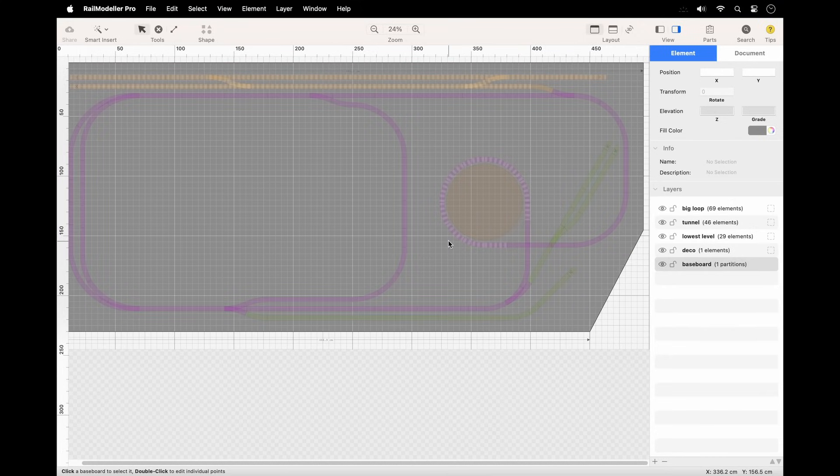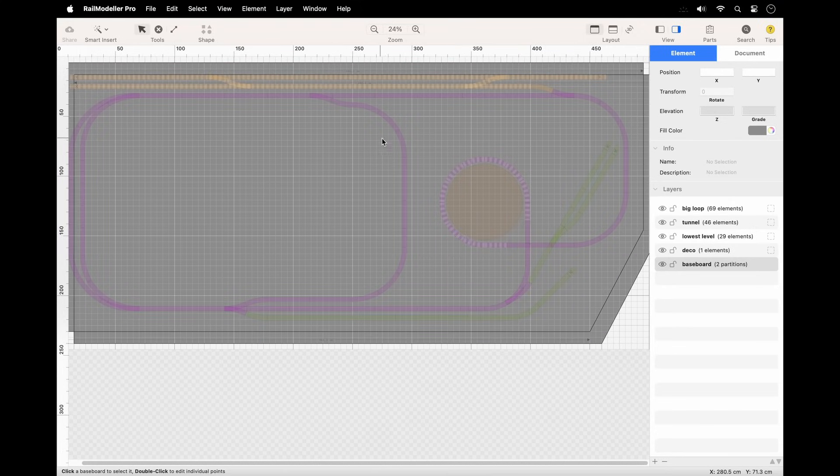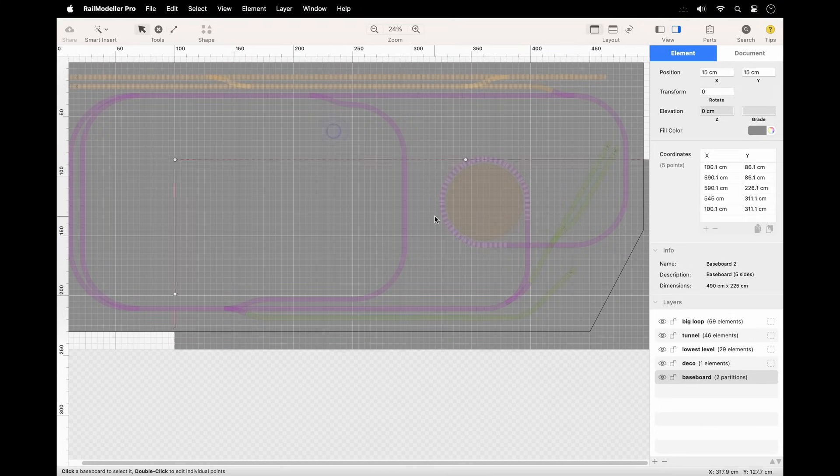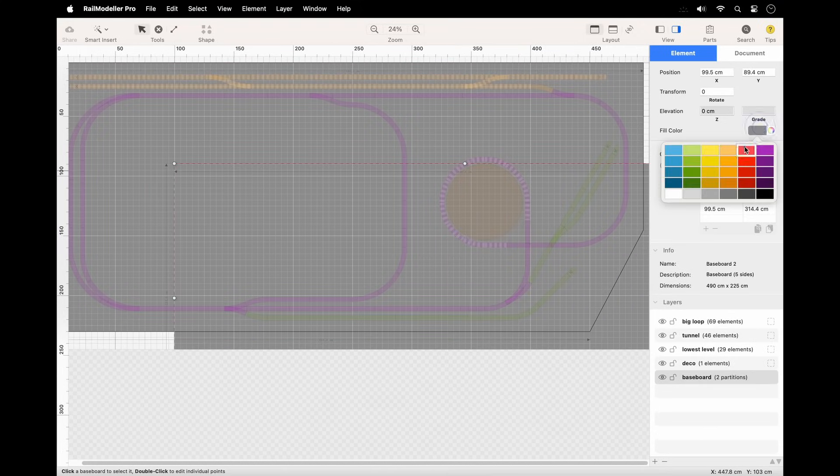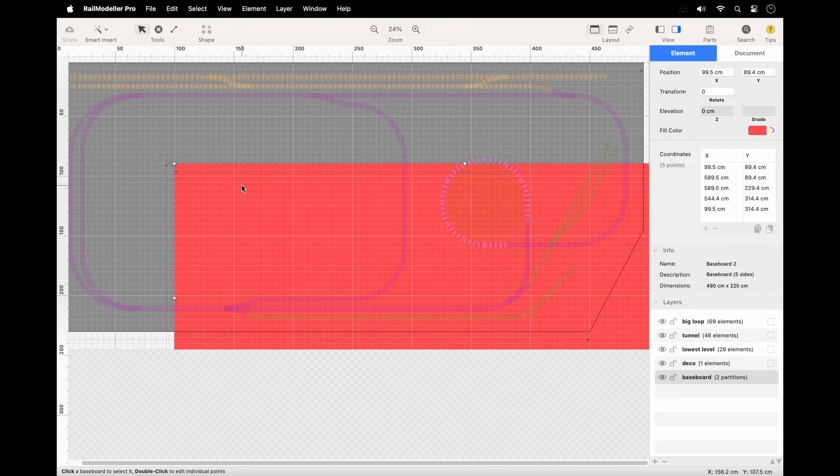Right-click on a baseboard for additional options like duplicating a baseboard or changing its order within the layer.